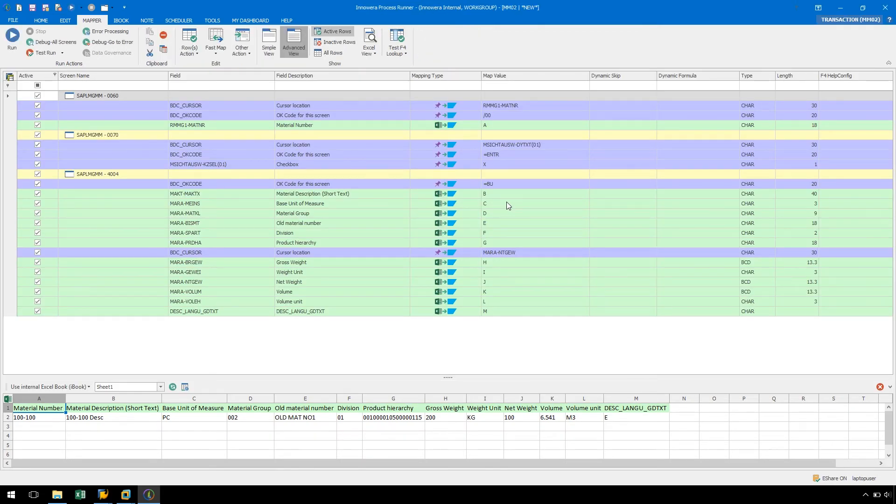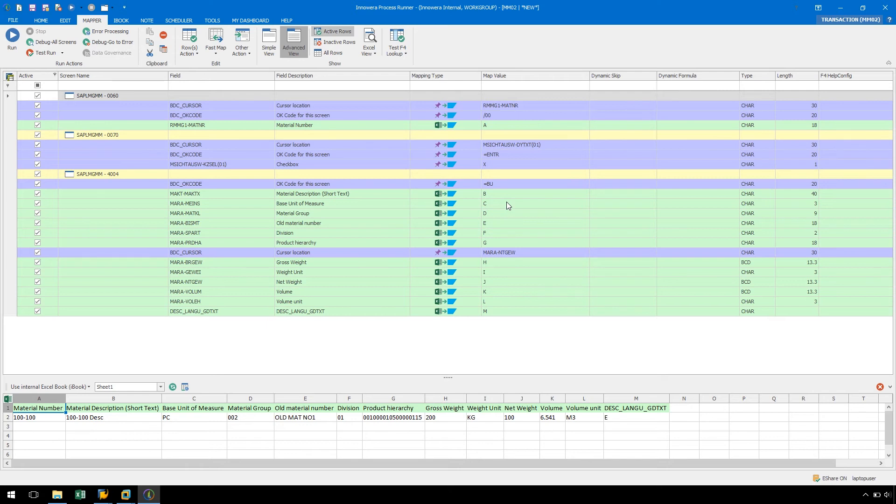Now in the Map a Ribbon of ProcessRunner, we can see all of the fields and screens that were recorded in SHDB or SM35, and from here we can continue to map and build our process file.